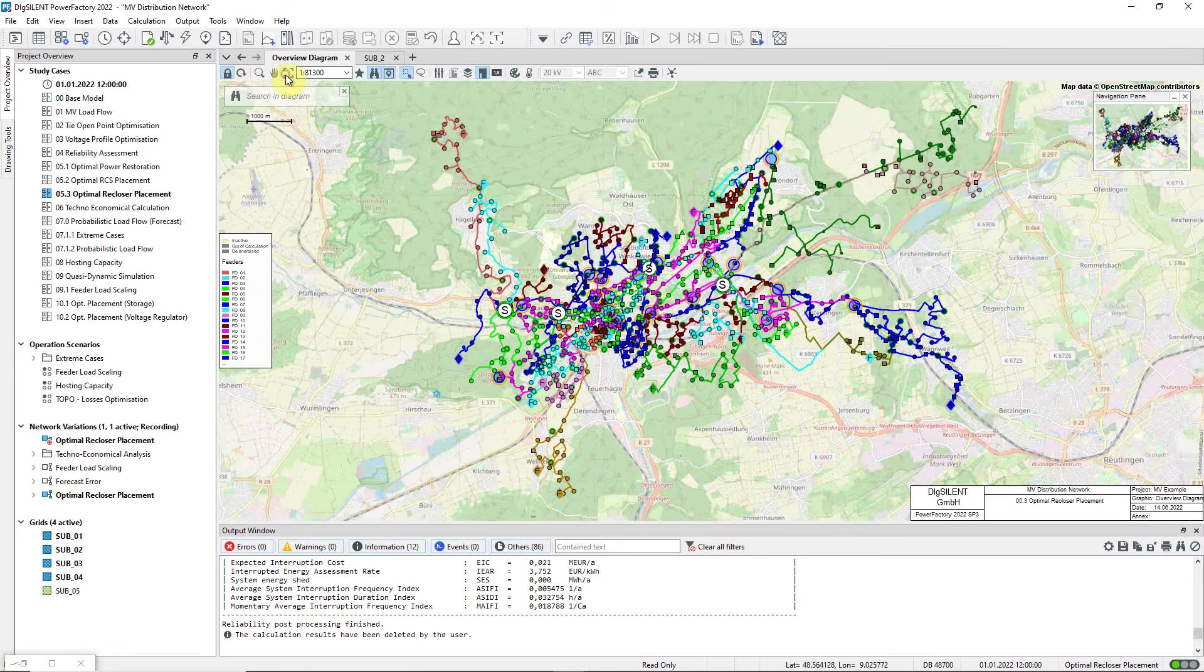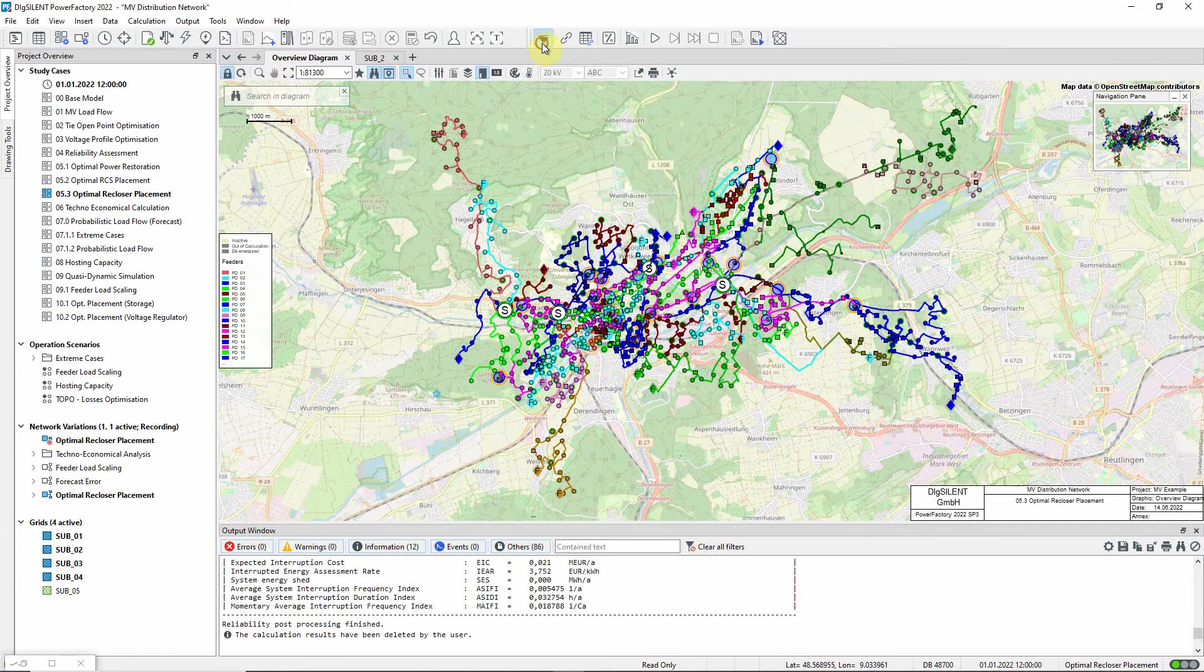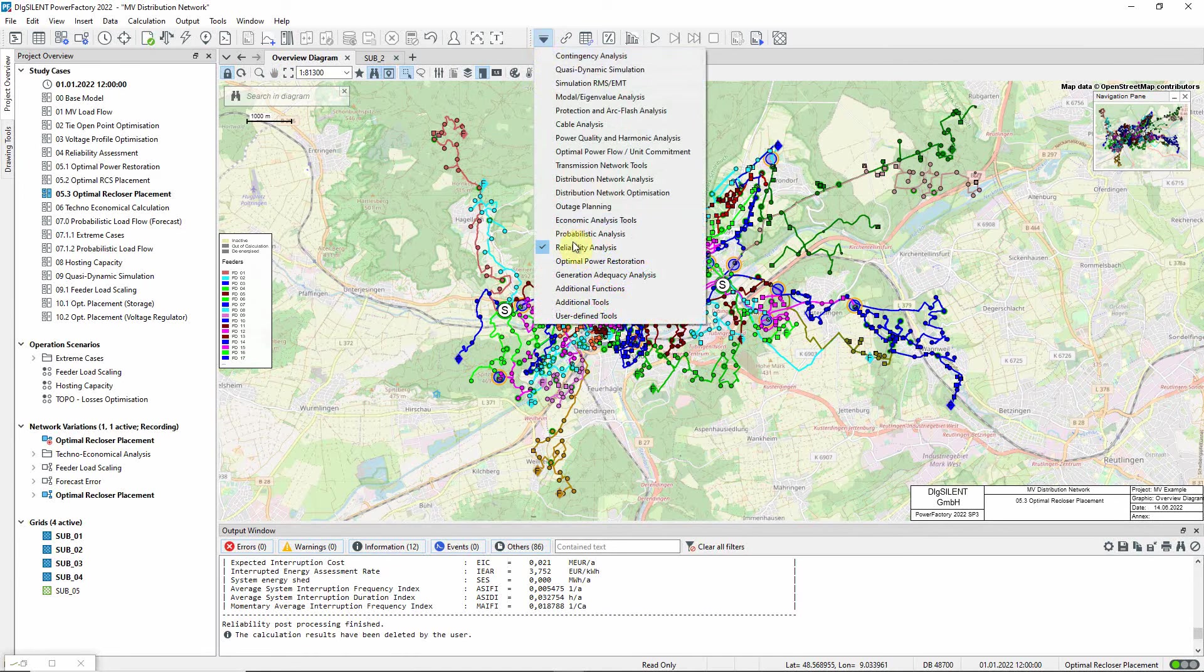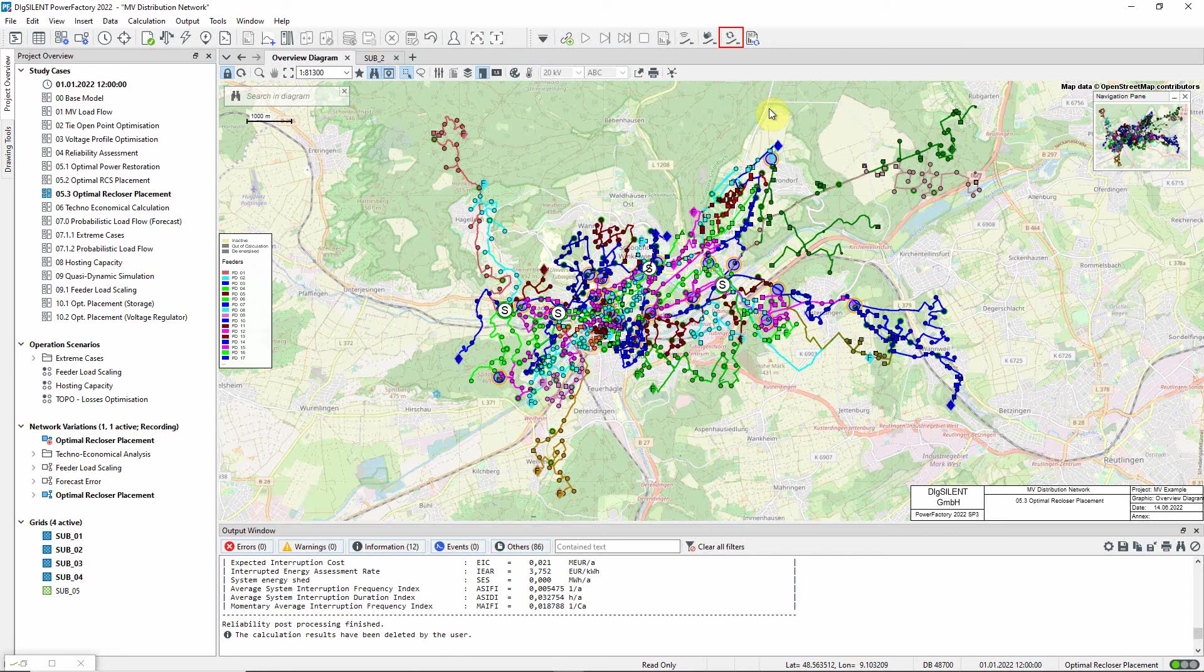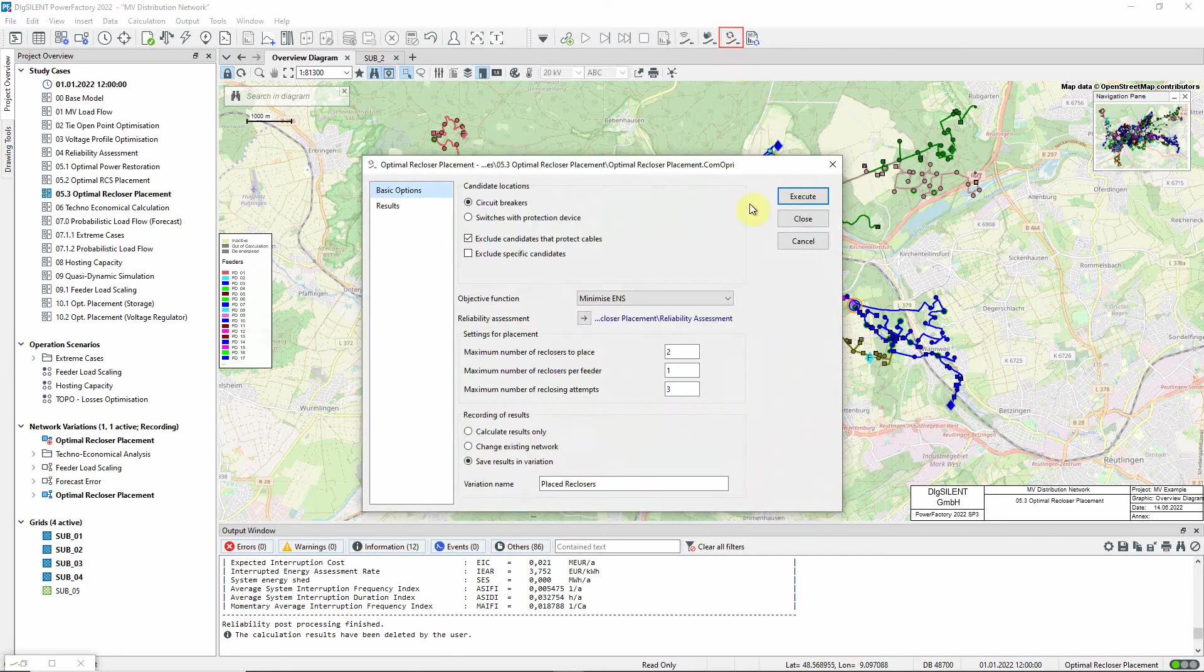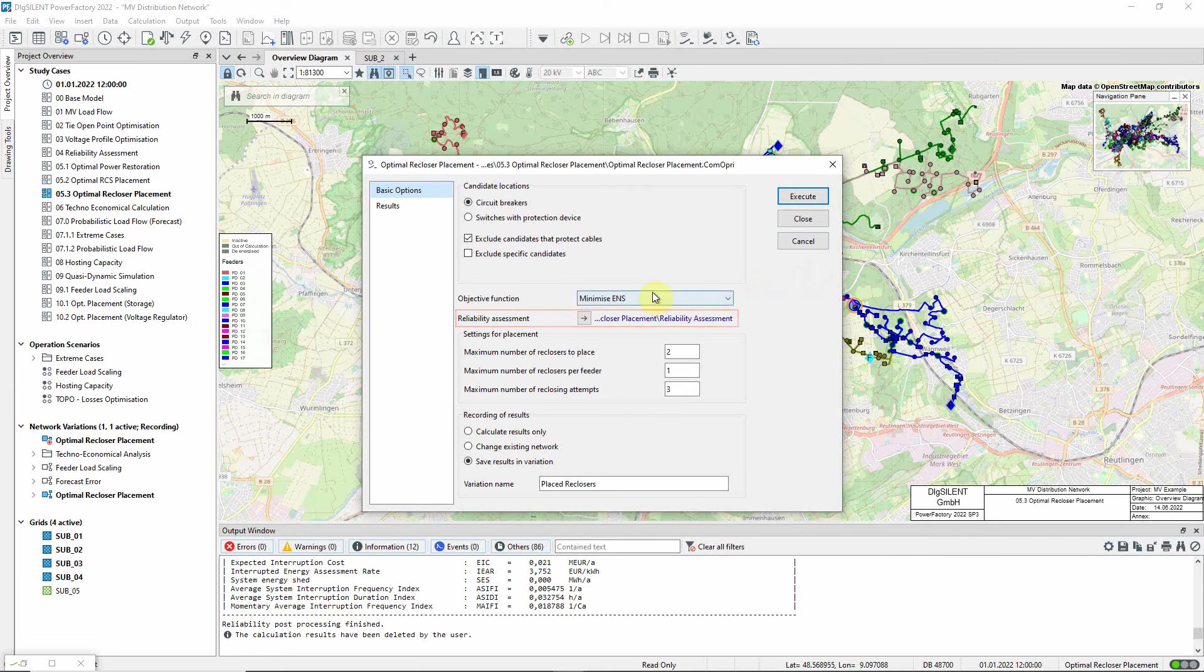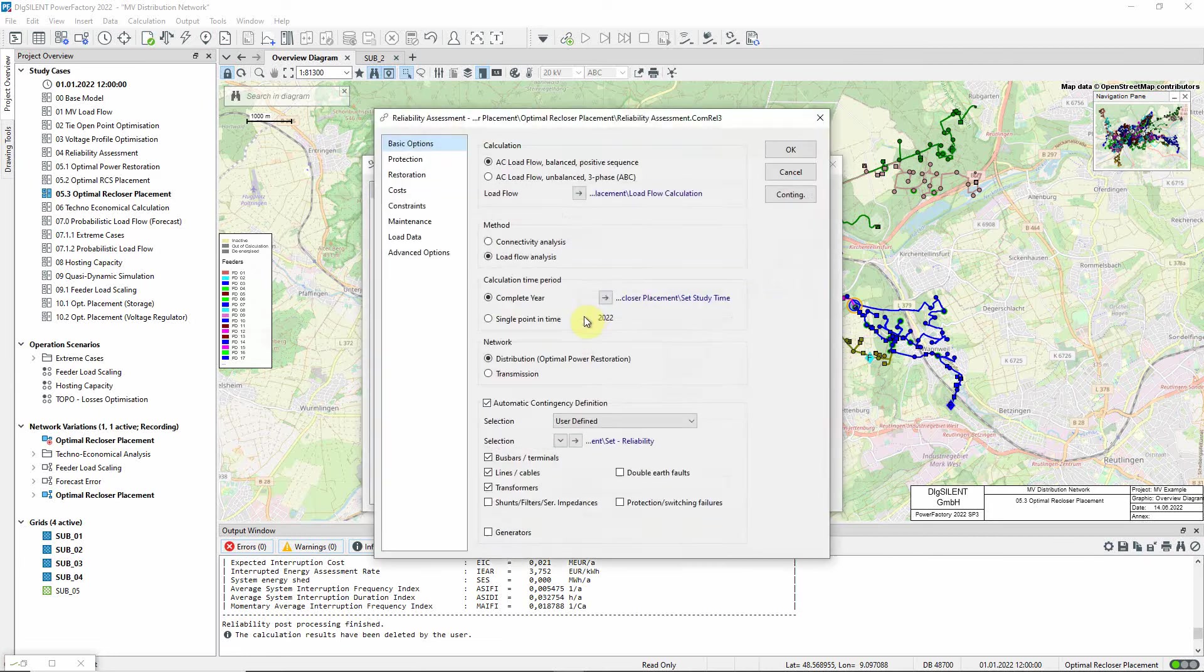The optimal recloser placement command is found in the optimal power restoration toolbox here. This link is used to access the associated reliability assessment command.